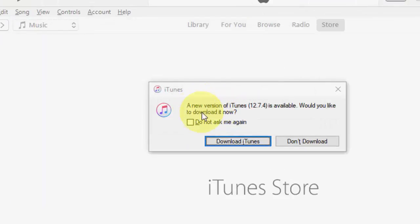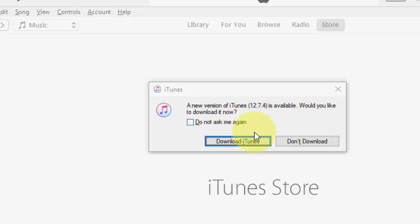We got the update here. As you can see, a new version of iTunes, 12.7.4, is available. Would you like to download it? Yes, so click on Download iTunes.